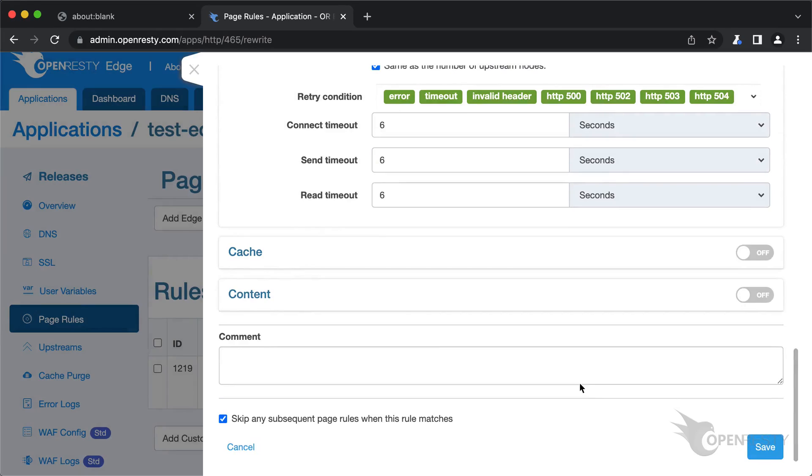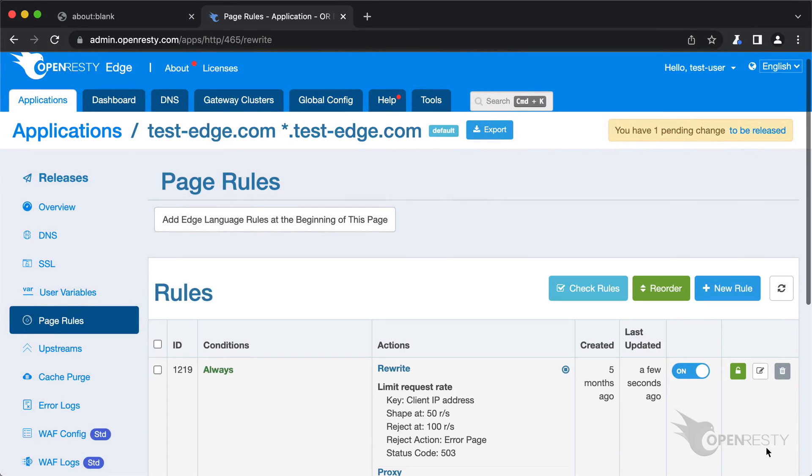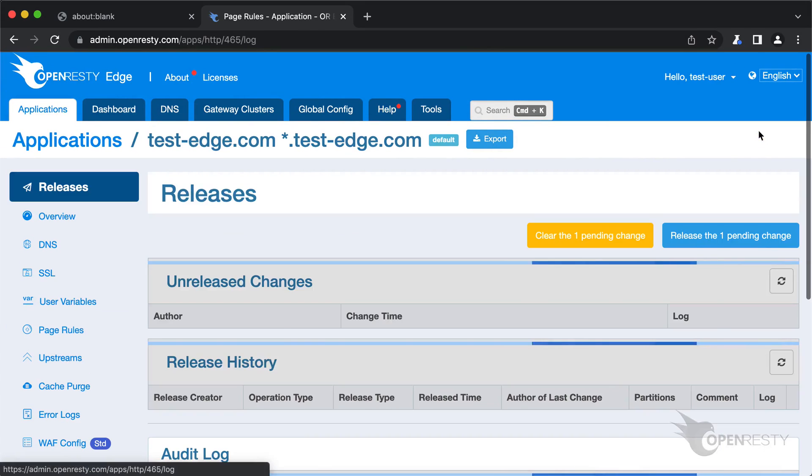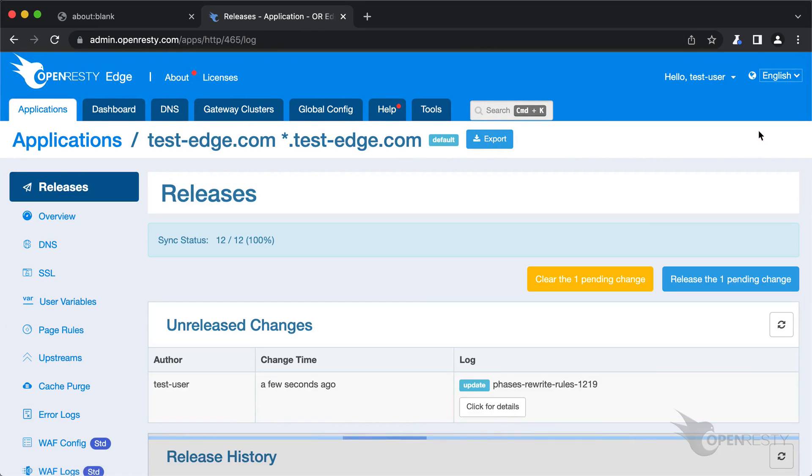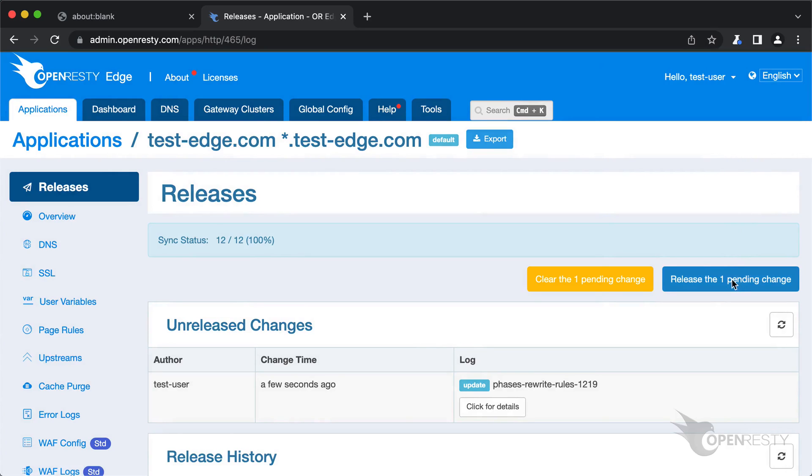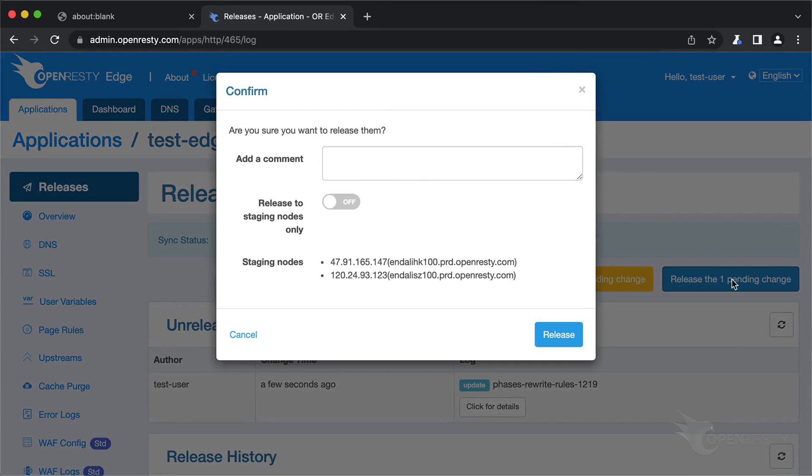Save our changes to this page rule. We need to make a new release to push out our new changes, as always. Click on this button. Ship it.